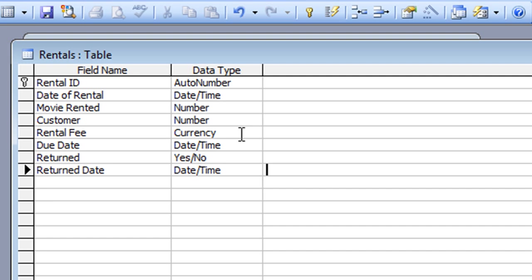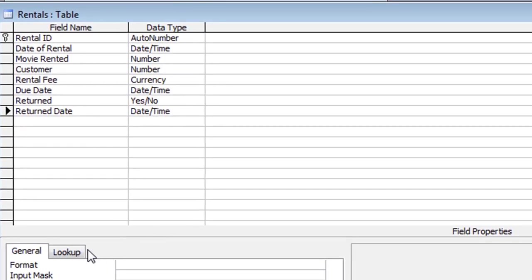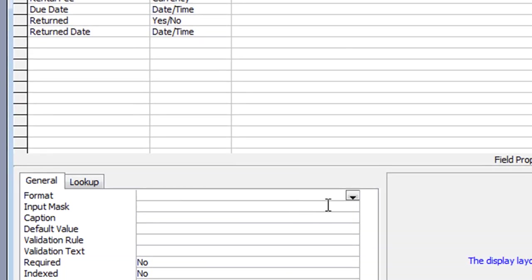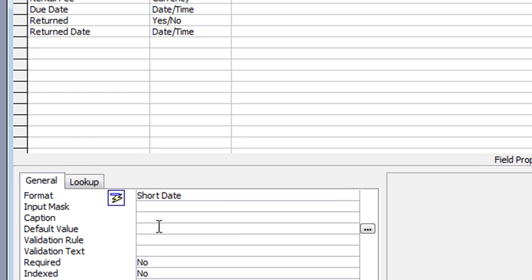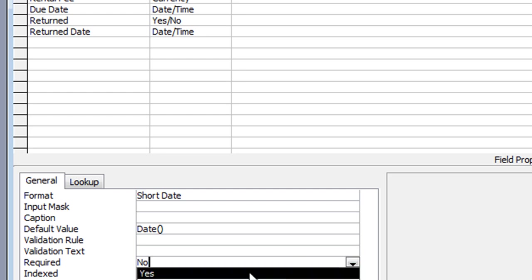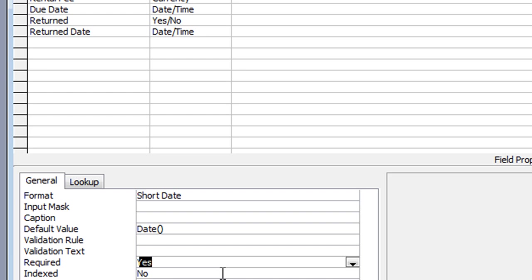Those are all the fields I need. I'll go through these fields one by one to set the properties. Rental ID is fine — don't need to change that. For Date of Rental I'm going to set Short Date to keep it simple, and I'm also going to put a default value in here: I'll type Date() — open and close brackets — and what that will do is automatically put in today's date into the field. Logically if somebody brings up a transaction form it's probably going to be for the current day, so just to save the user a bit of time that date can be put in automatically by Access. I will also say it's required — Yes to that.